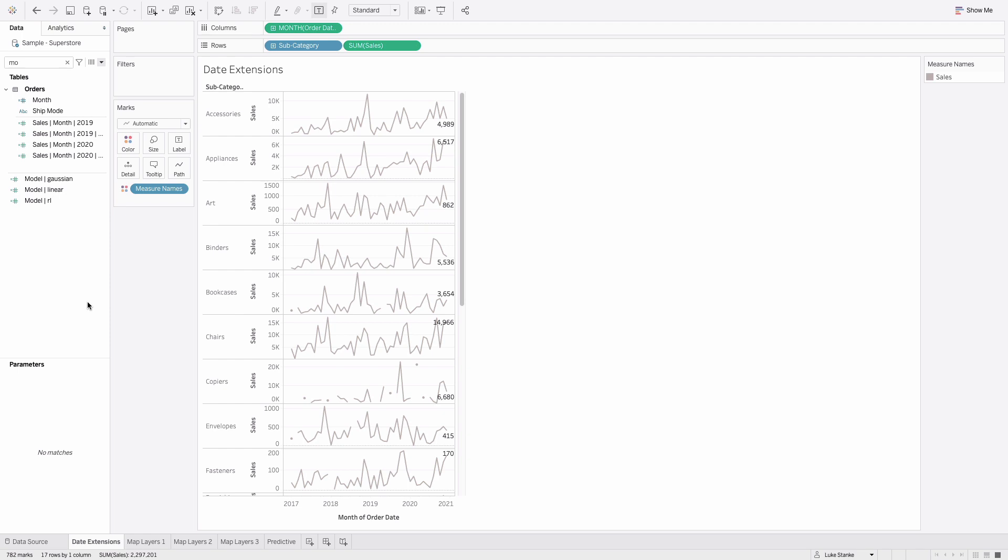I'm actually in Tableau modeling sales by month for each subcategory. With date extension, what I'm able to do is actually add additional time periods beyond my axis. It's generally pretty straightforward, though it'll take a little bit of practice to figure out.